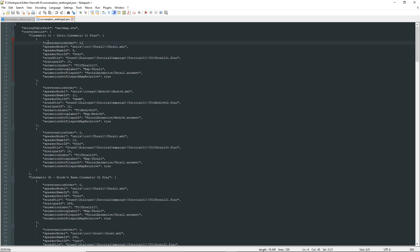The second property is speaker model, and this is just the model of the speaker. I think there is no need for further explanation here.